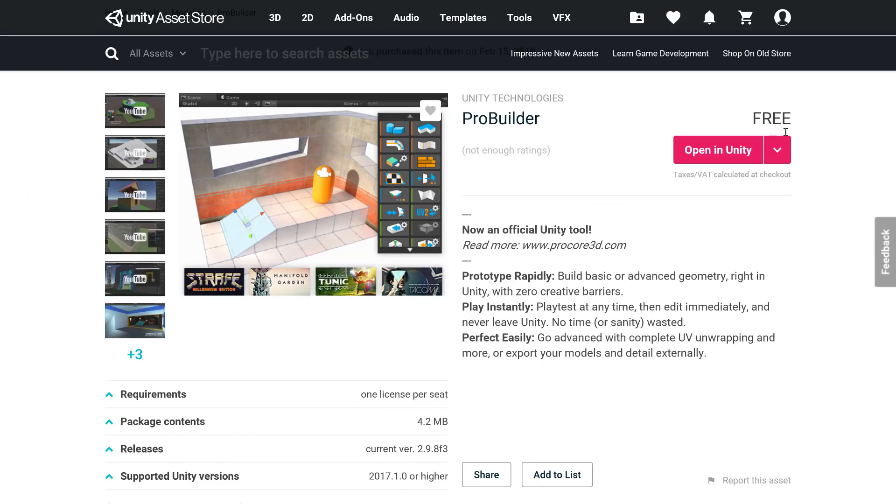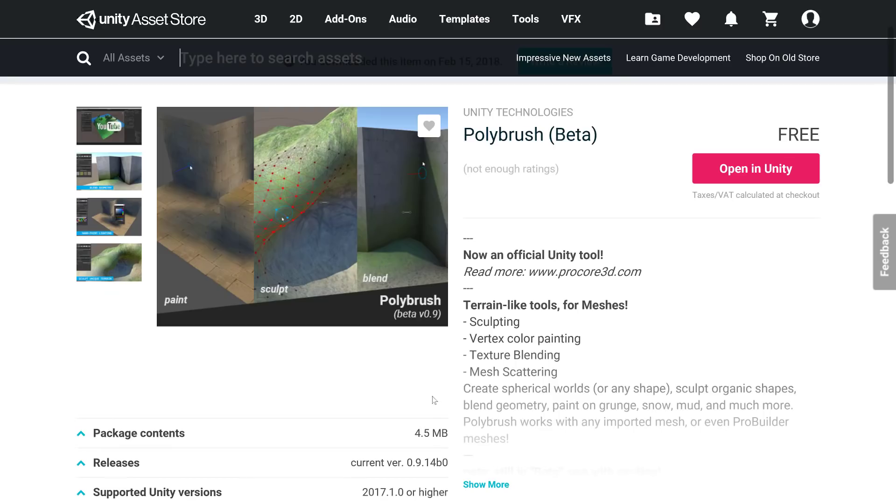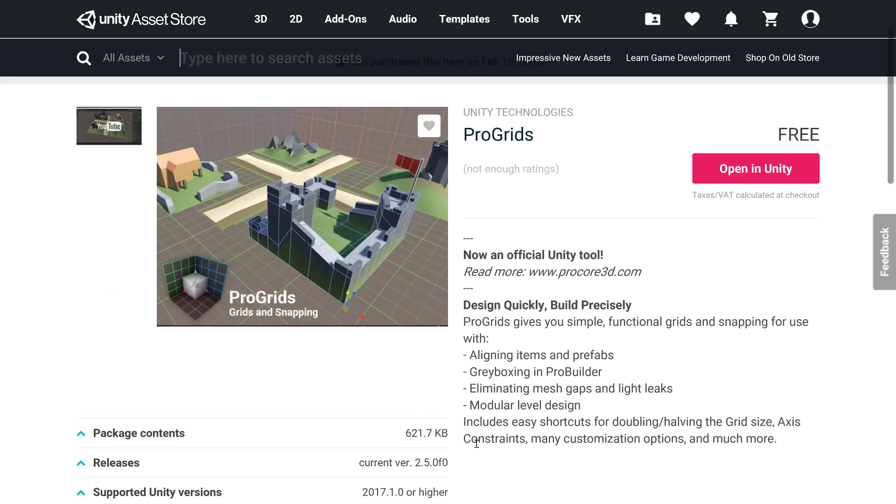So once again, that is ProBuilder. And ProBuilder is pretty small, as is PolyBrush, pretty small. And ProGrid, extremely small. So head on over to the asset store if you're looking for them. Go ahead, click buy or whatever. Then you open them up, import them, and you are off to the races.